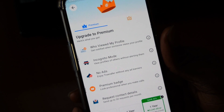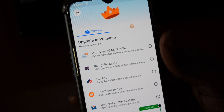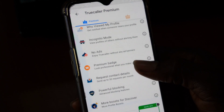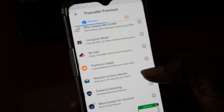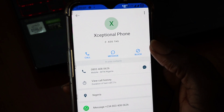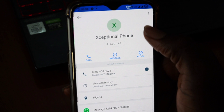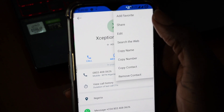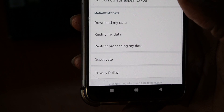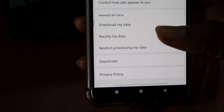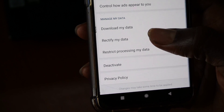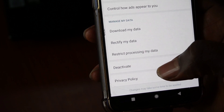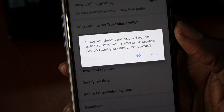Any person can claim any name they want — there is no name verification. Any Truecaller user can edit your name or add your name as spam. And above all, you can remove your name and phone number from the Truecaller database, as we will show in this video.